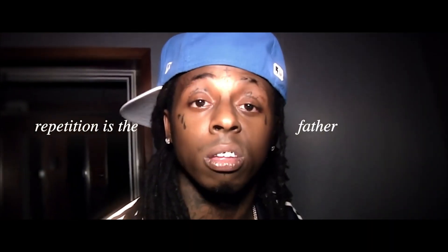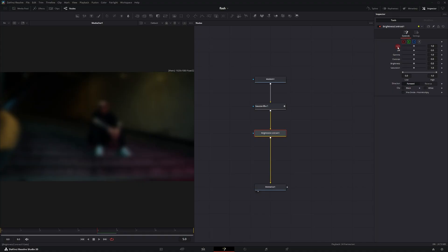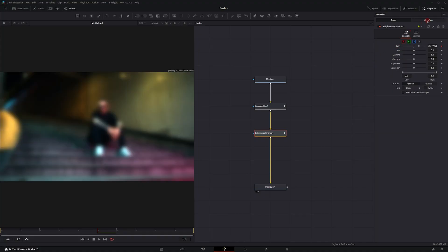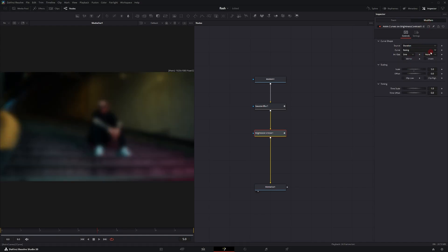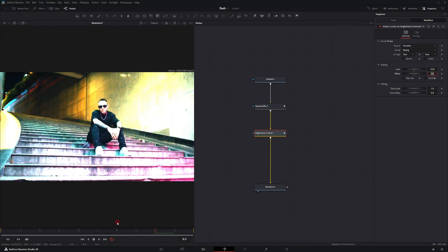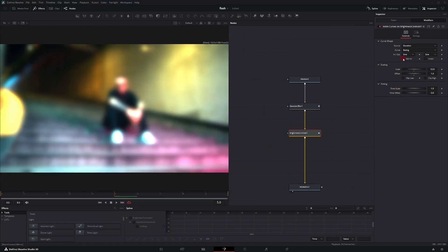We're going to repeat the same steps with the Brightness Contrast and the Gain — repetition is the father of learning. Right-click, Modify Width, Atom Curves, go to Modifier, Source to Duration, Curve to Easing, In and Out to Shine. Set the scale to -10, and don't forget to check Mirror.